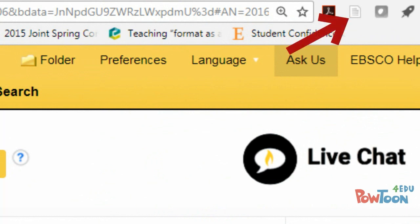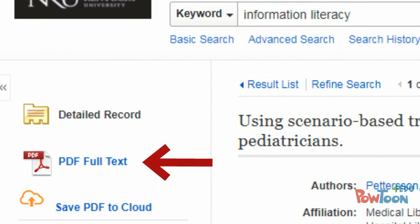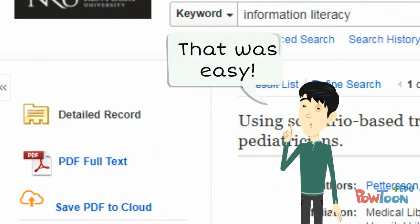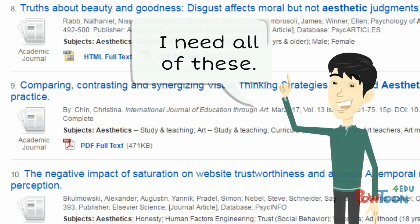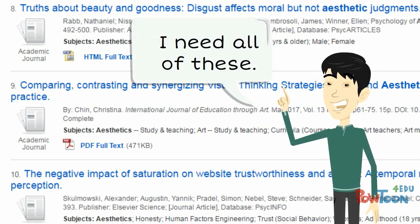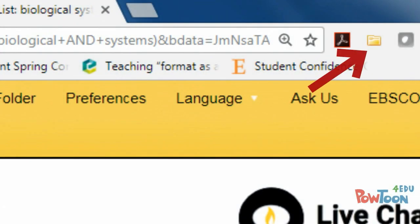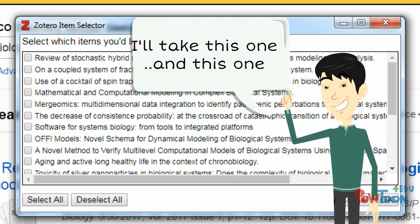Click on the paper and Zotero will automatically save the citation information for the source you have selected. And if the PDF of the source is available, it will save that as well. With Zotero, you can also save the citation information for multiple sources at one time. Whenever you have a list of results, your Zotero icon should change to a folder. Just click on the folder and select the specific sources that you would like to save.